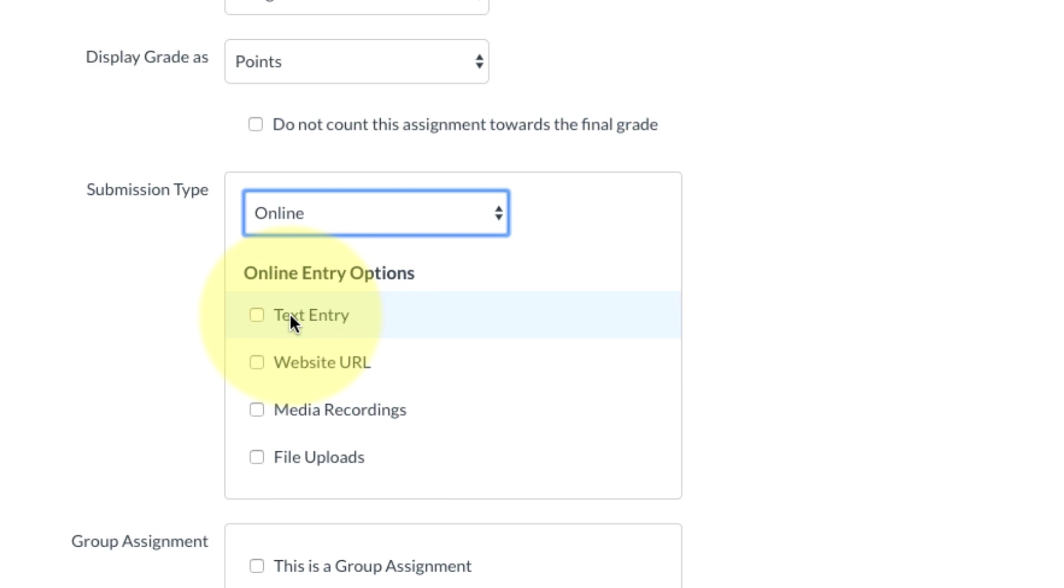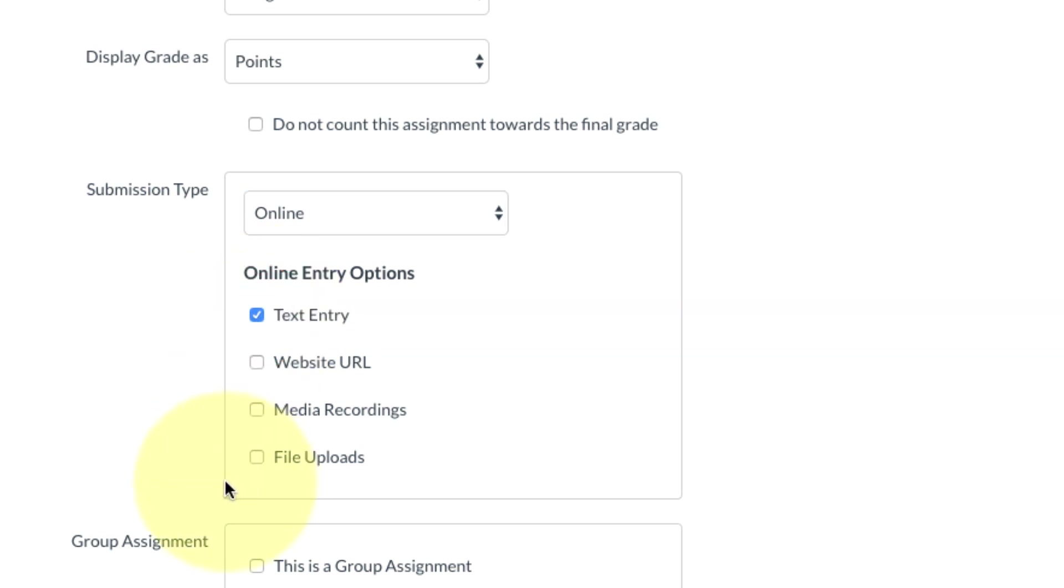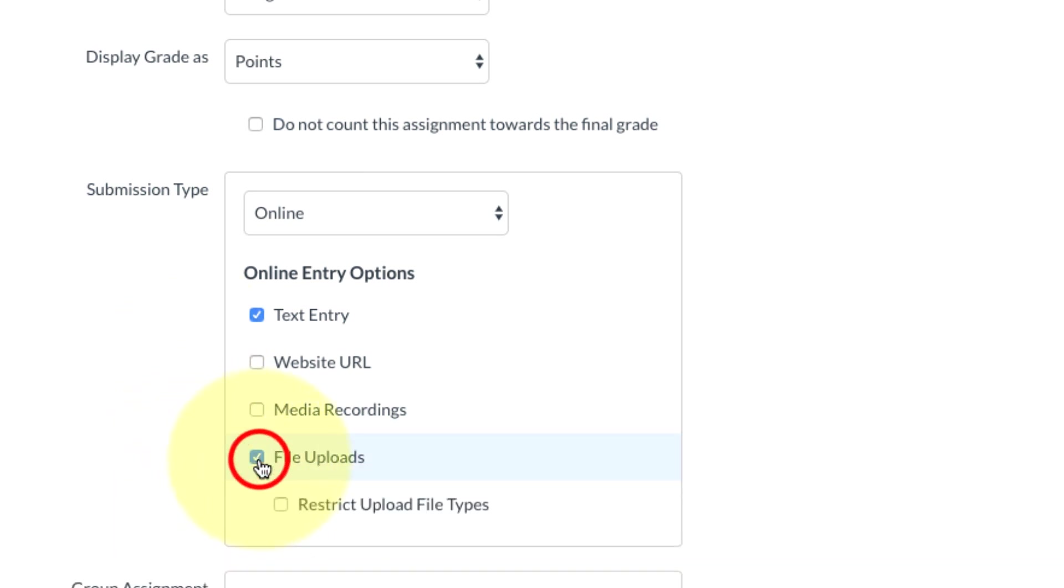If it's a short 50-word paragraph, which is what mine is, you can have them just type it straight into Canvas by selecting text entry. If you also want to give them the option of uploading a Word document, which might be good if this were a longer assignment, I would also select file uploads.